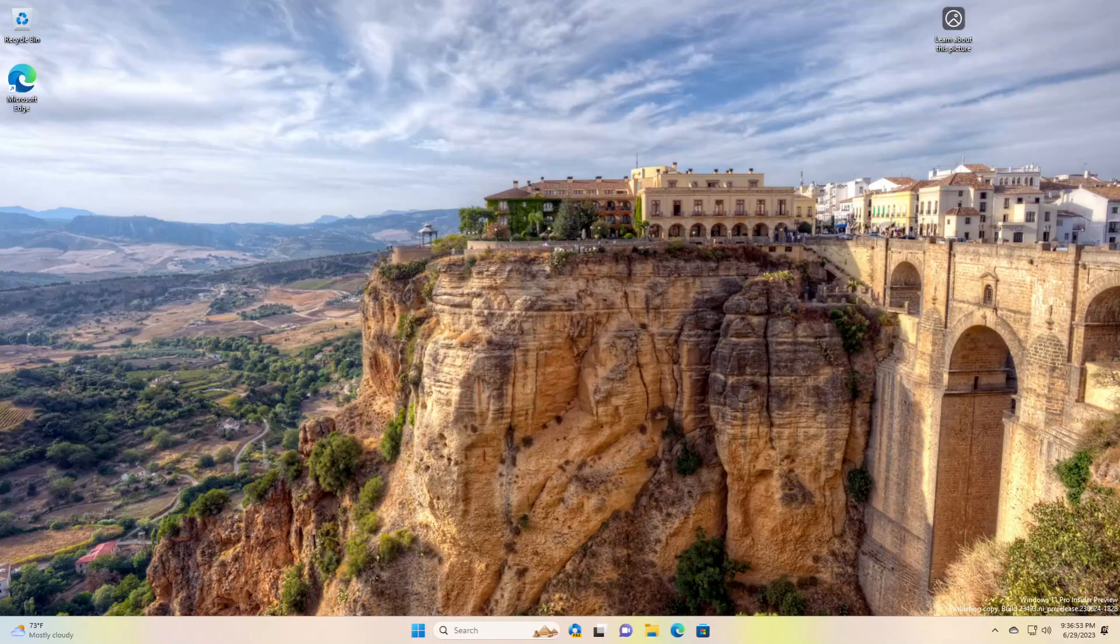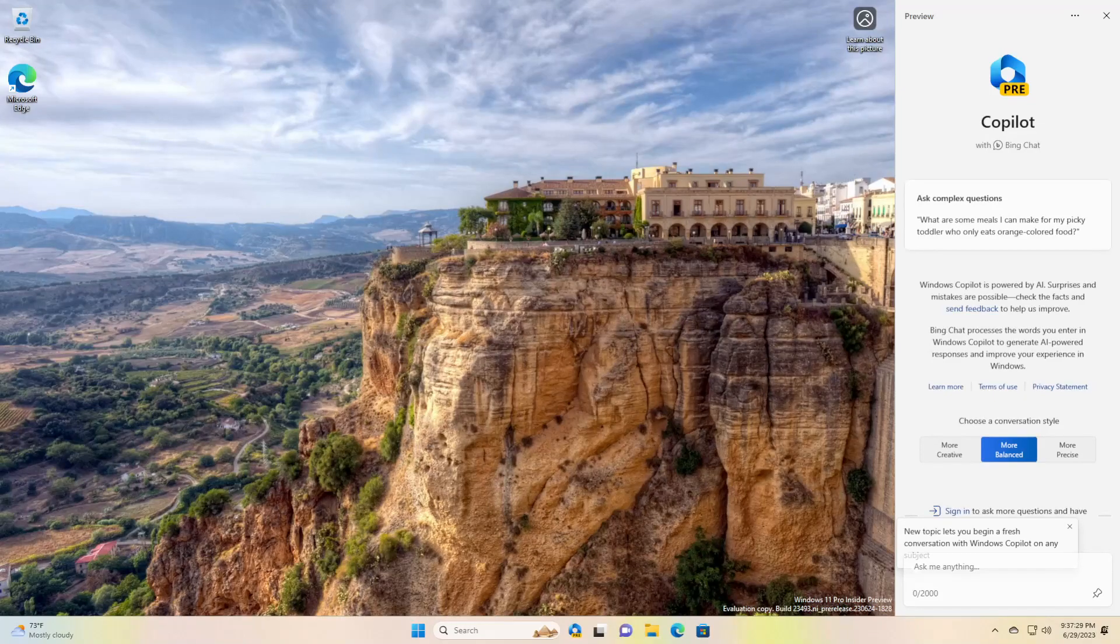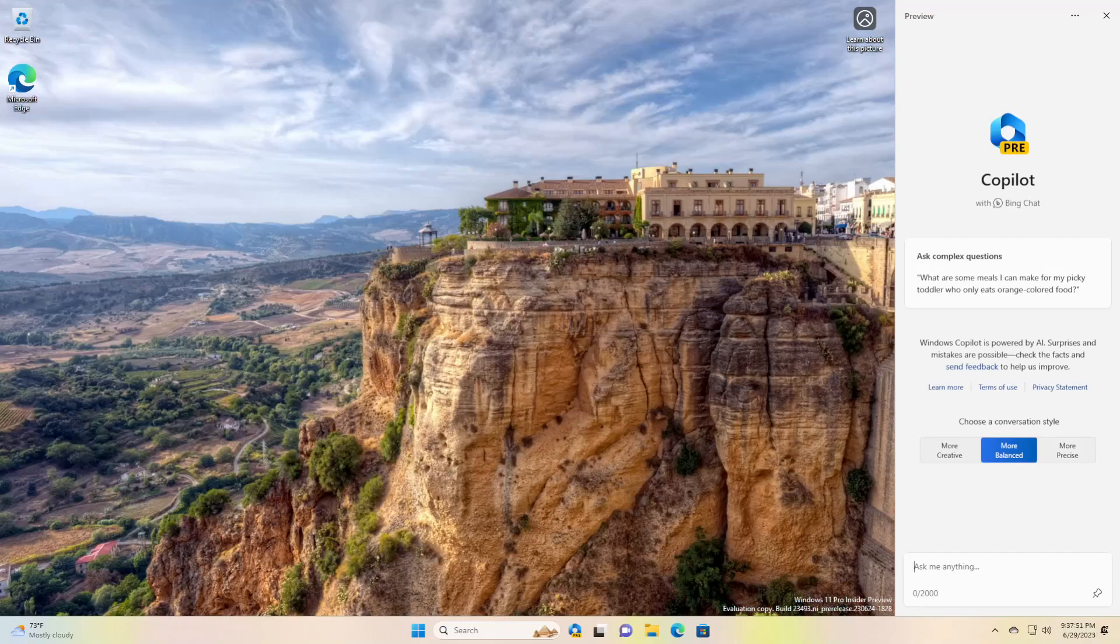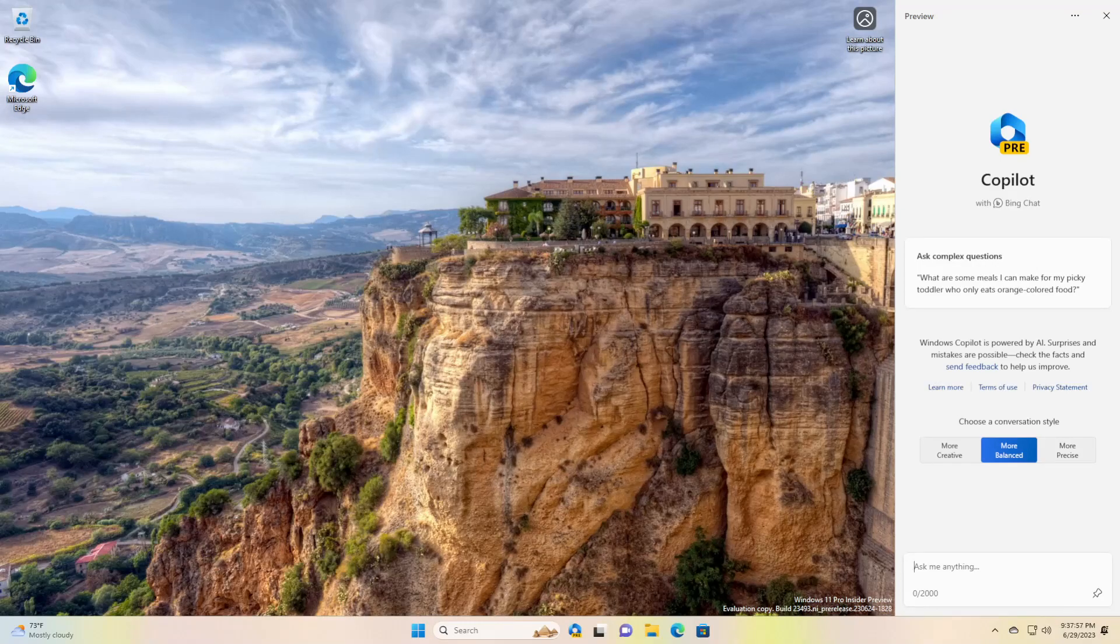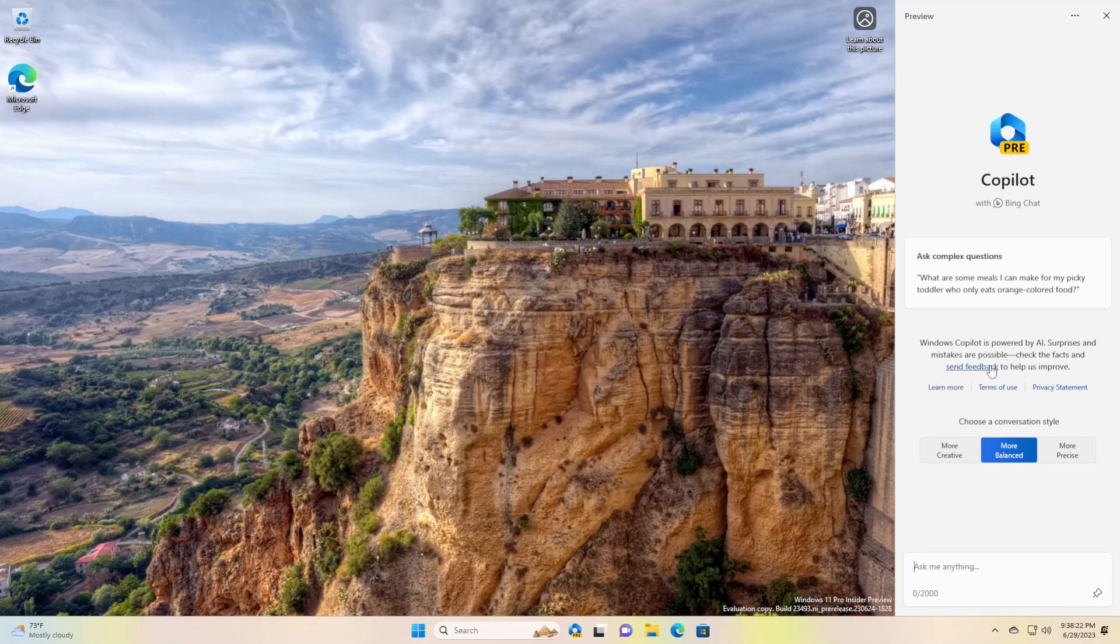What's new in this build? Windows Copilot preview. This preview focuses on integrated UI experience with additional functionality coming down the road in future previews. To get started, just click on the new button on the taskbar to launch Windows Copilot. Windows Copilot will use the same Microsoft account or Azure Active Directory account used to sign in to Windows.